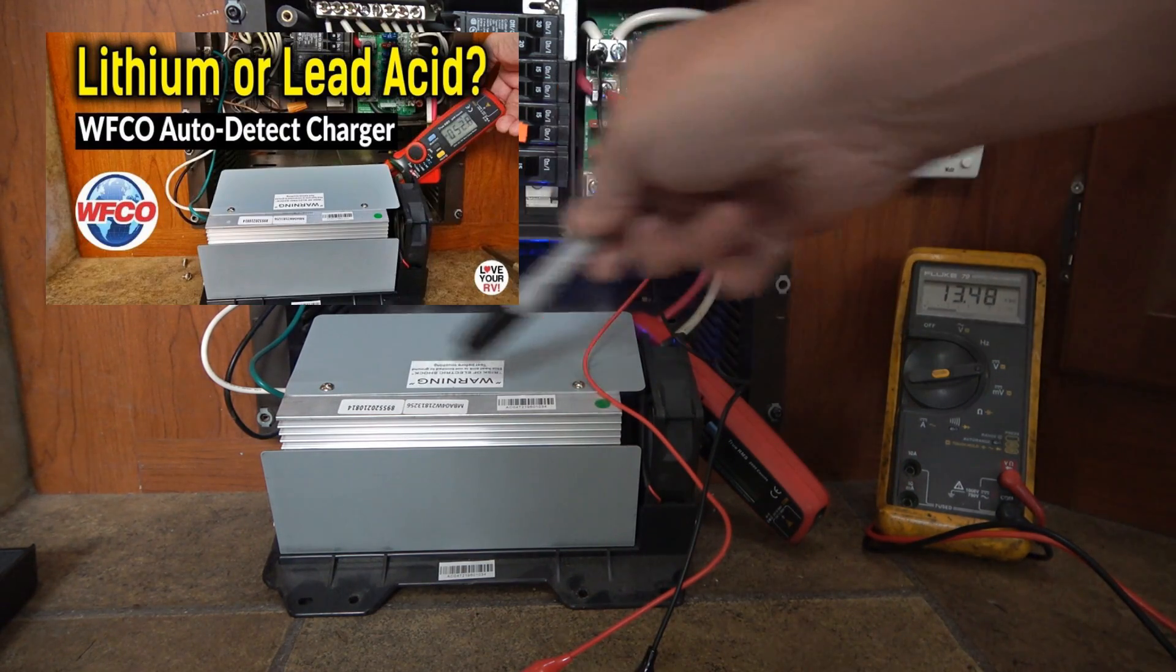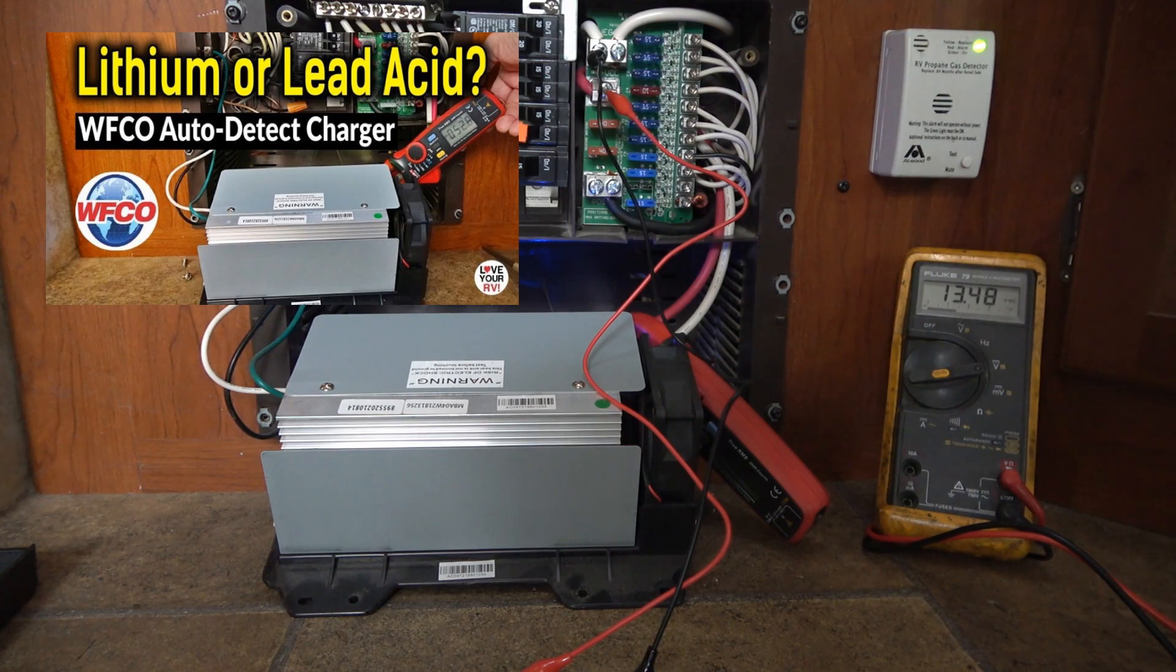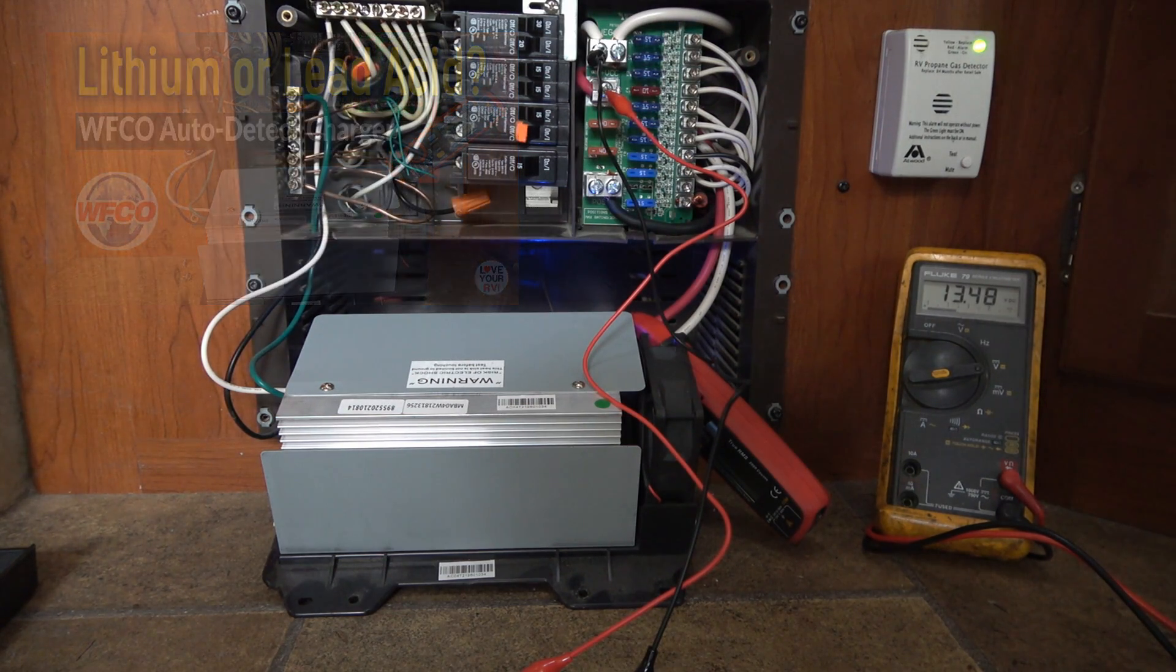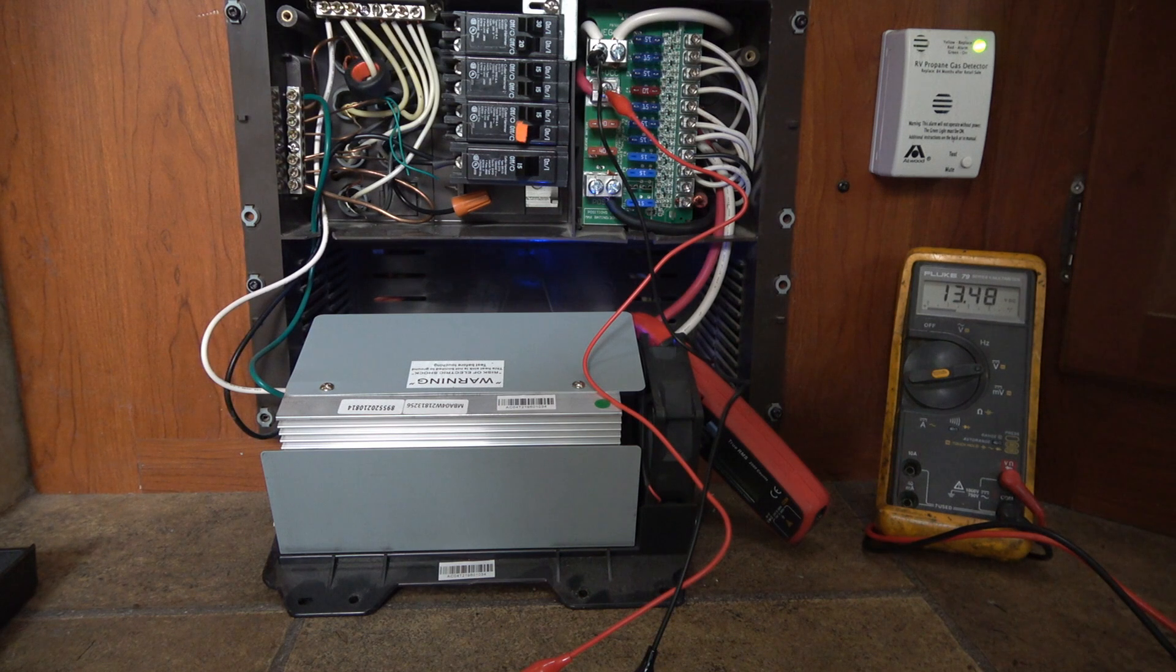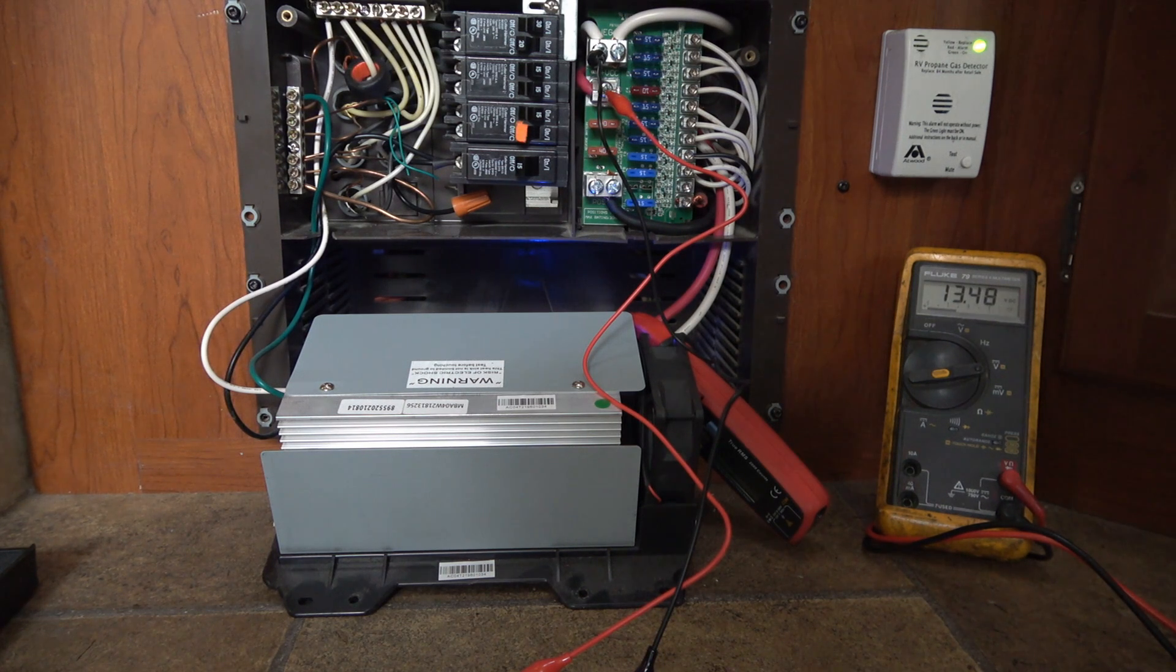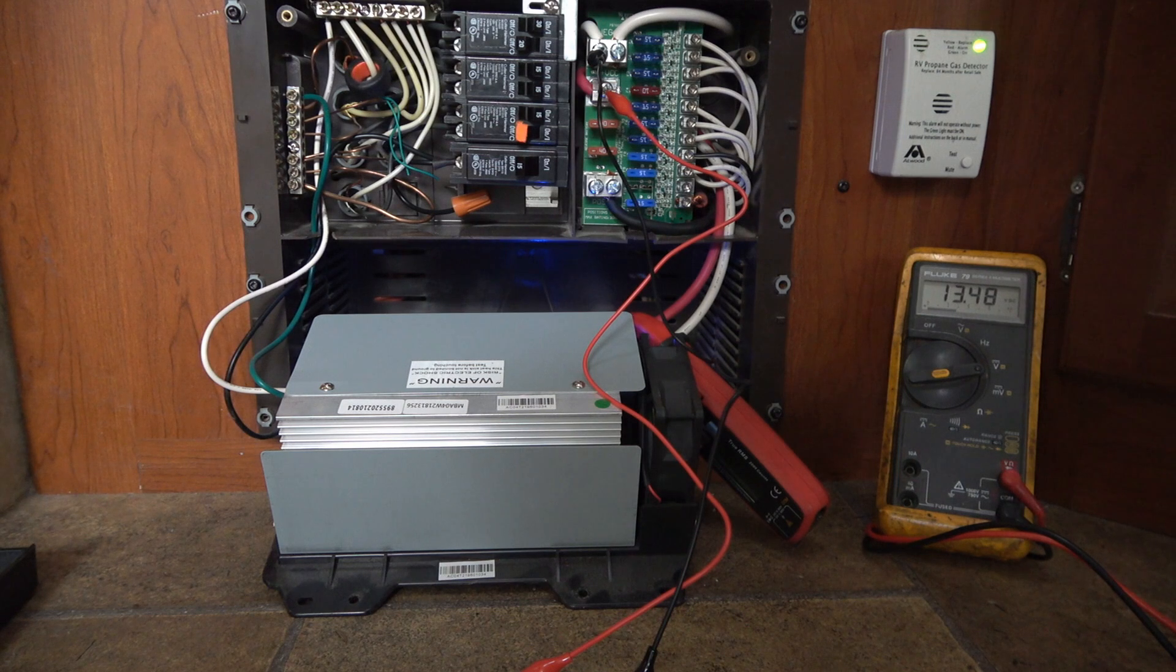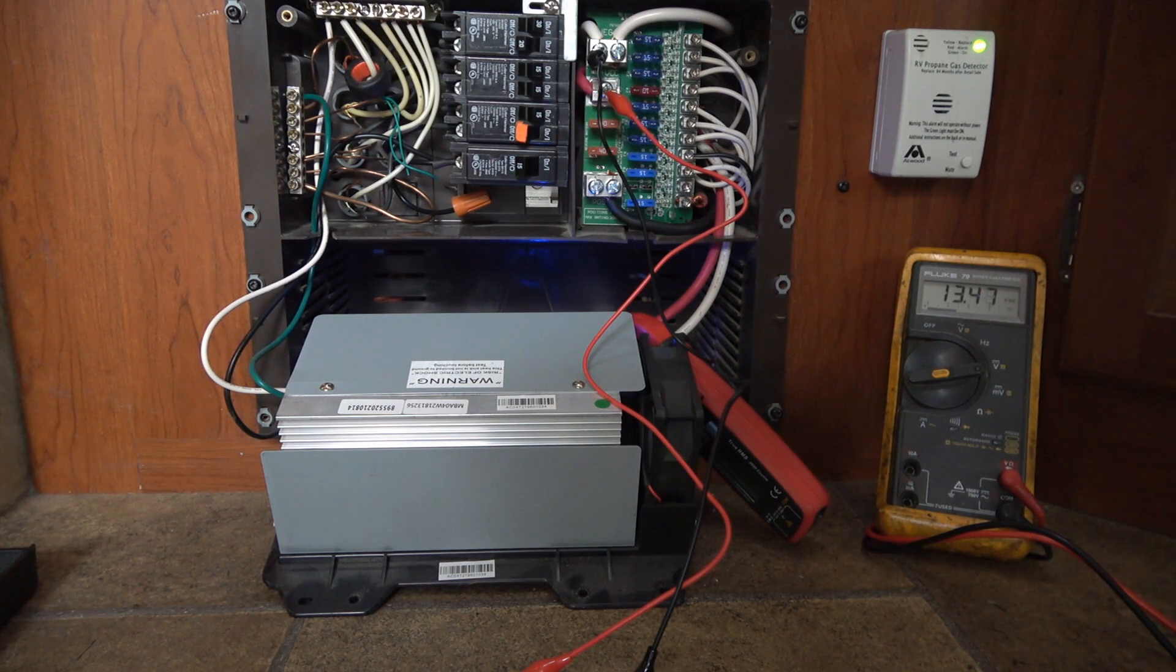The company sent it out for me to test out for them and its claim to fame is it's an auto detect. So it will auto detect whether your batteries are lead acid type or lithium type. And that worked out fine. It detected that I had lithium batteries.